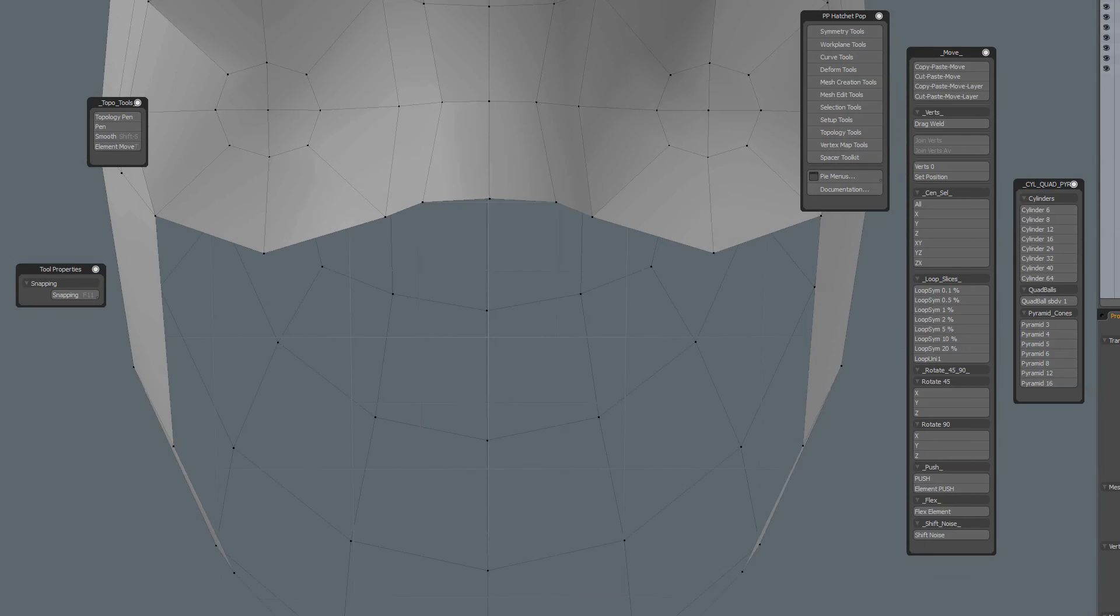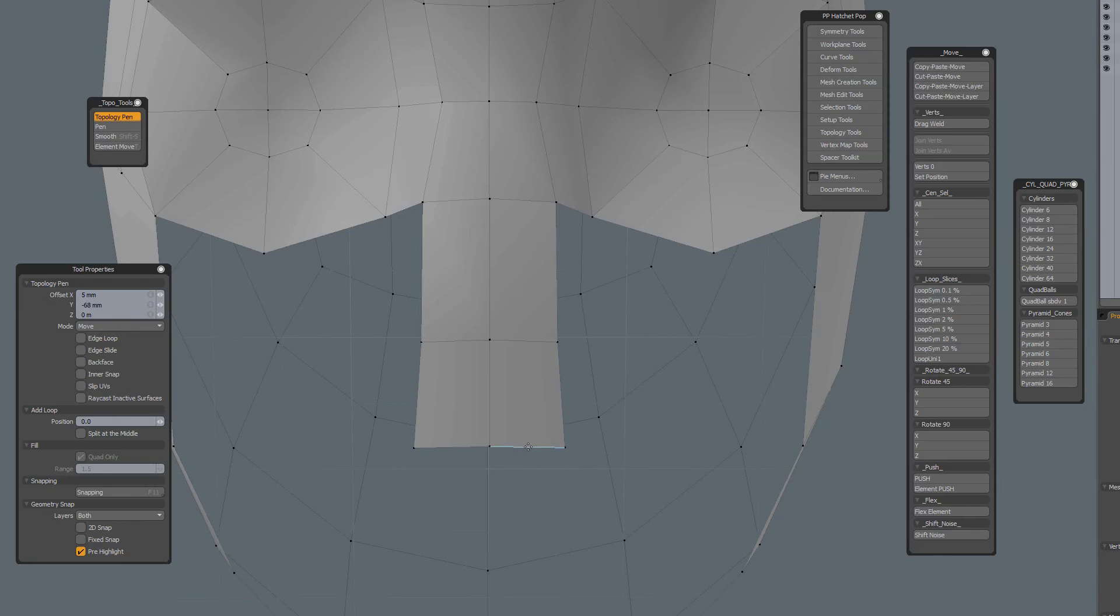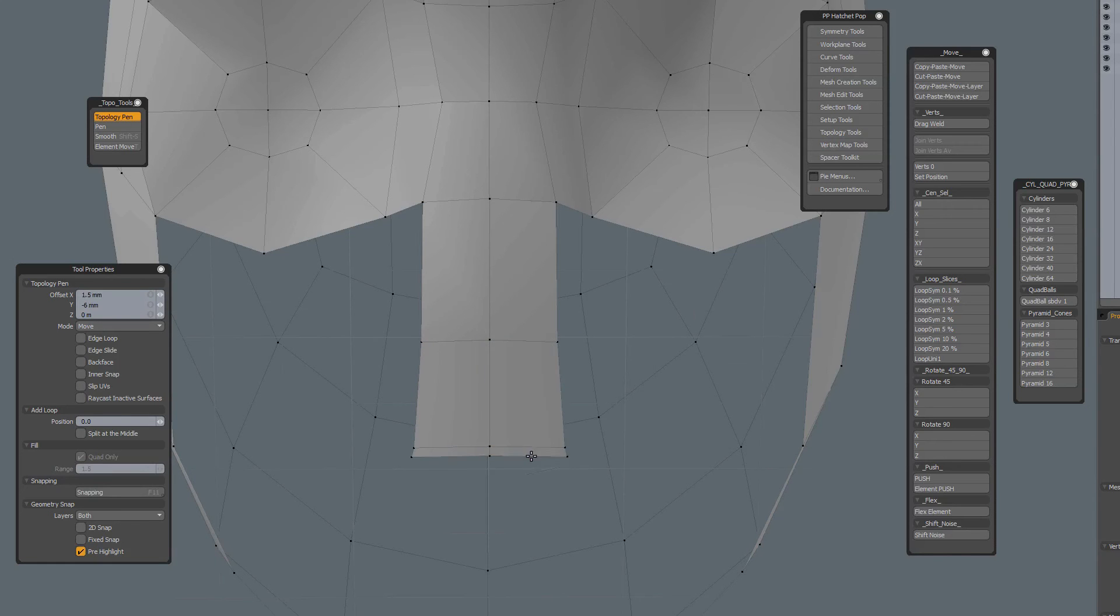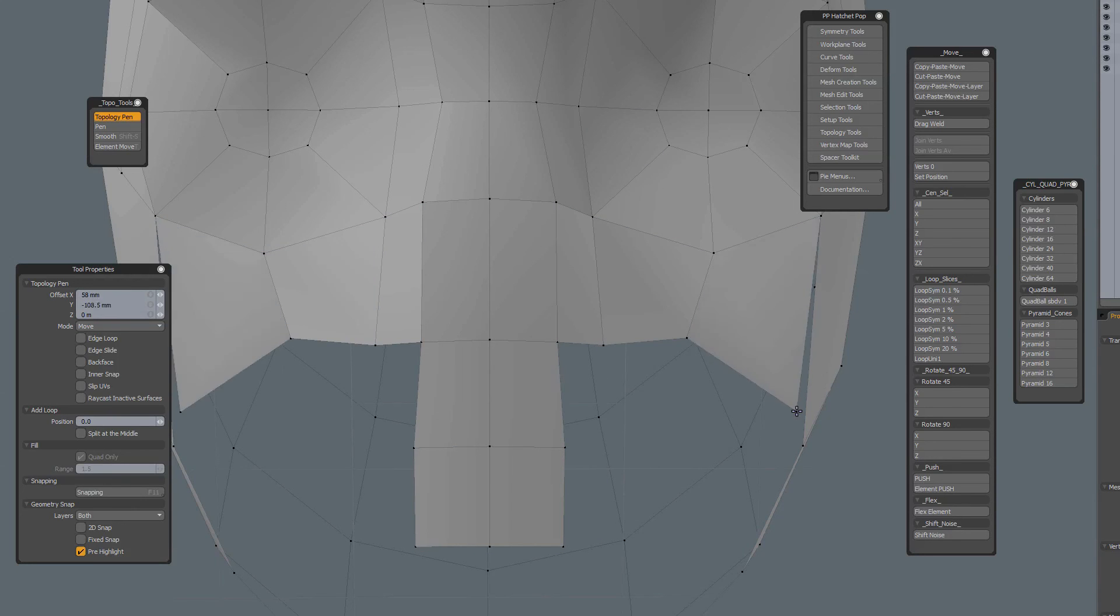And I have symmetry on, so you do have to mind the symmetry because snapping is on, and if I go too far to the center then I will do some snapping. But you see I am using the topology pen without background constraint.